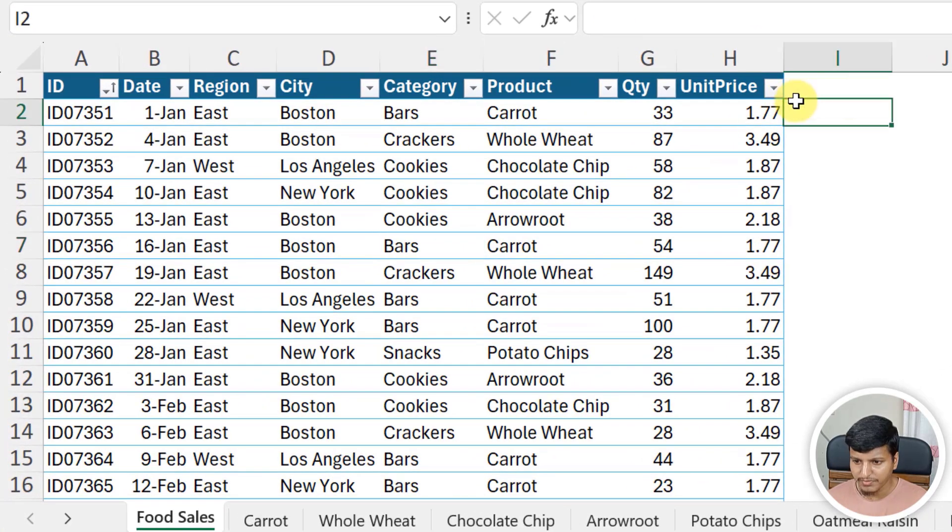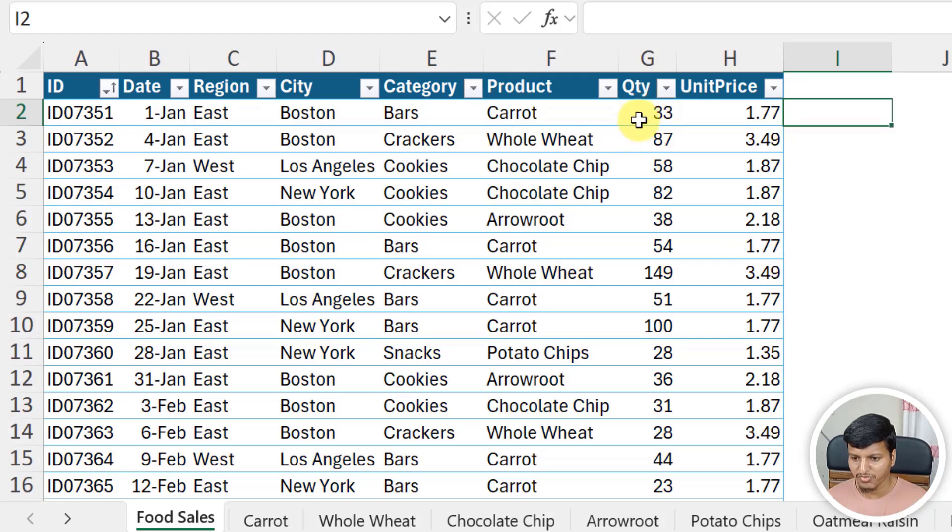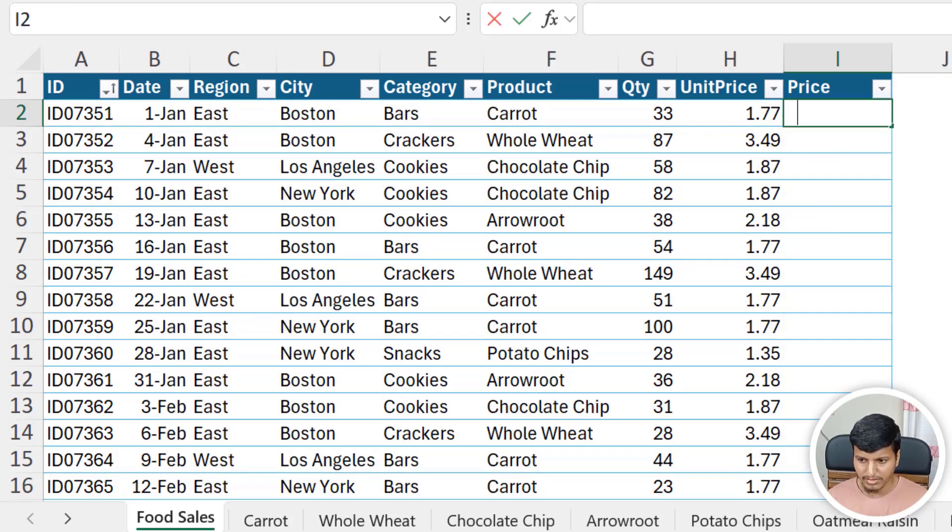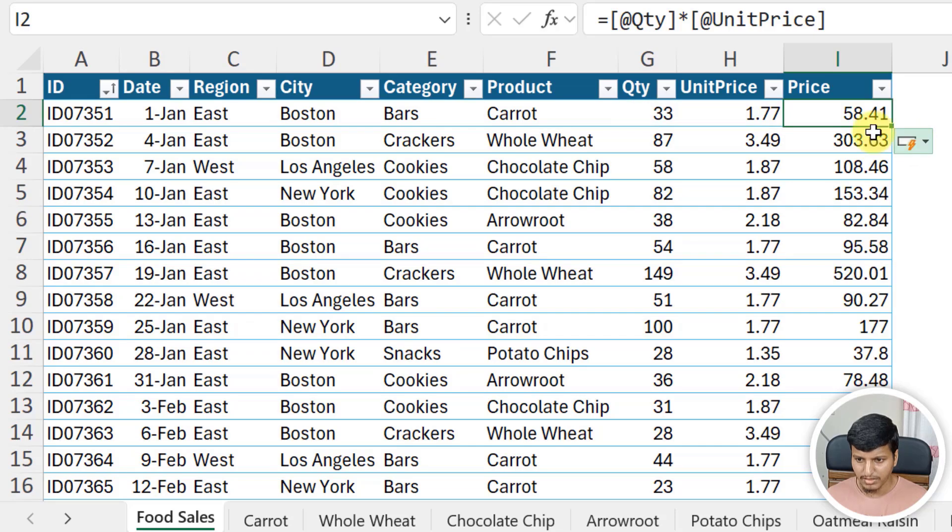The column is going to be the price, and that's just a simple formula like quantity multiplied by unit price. That is just the formula for that price column.